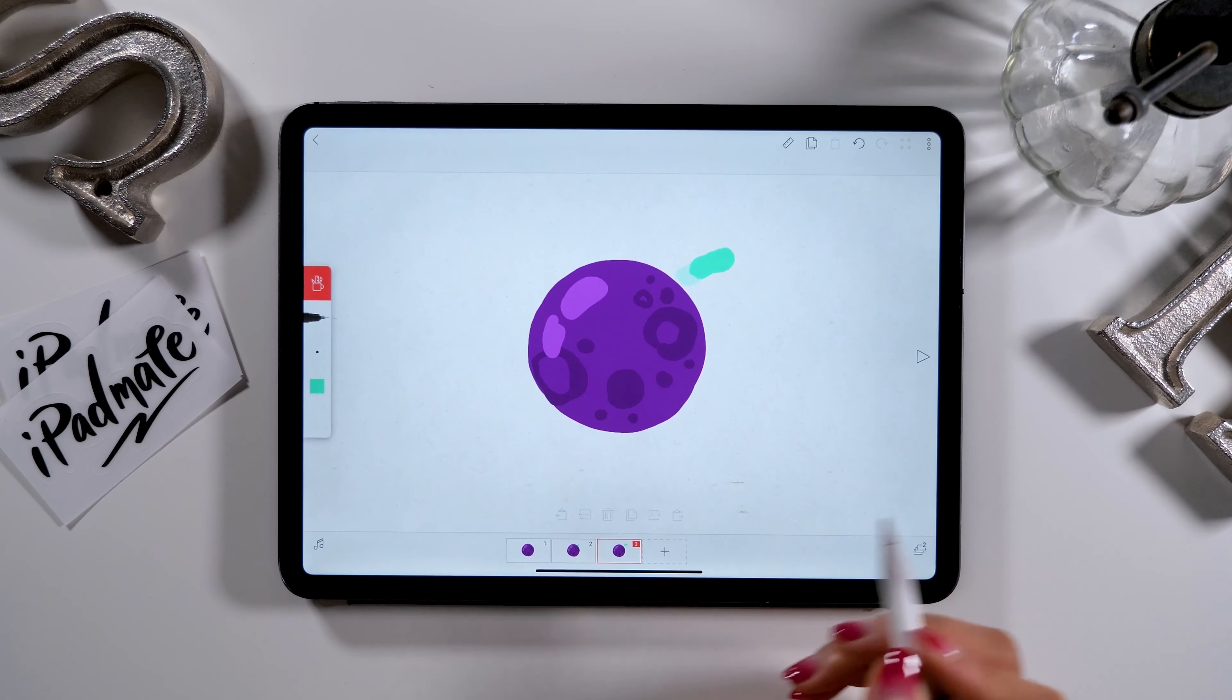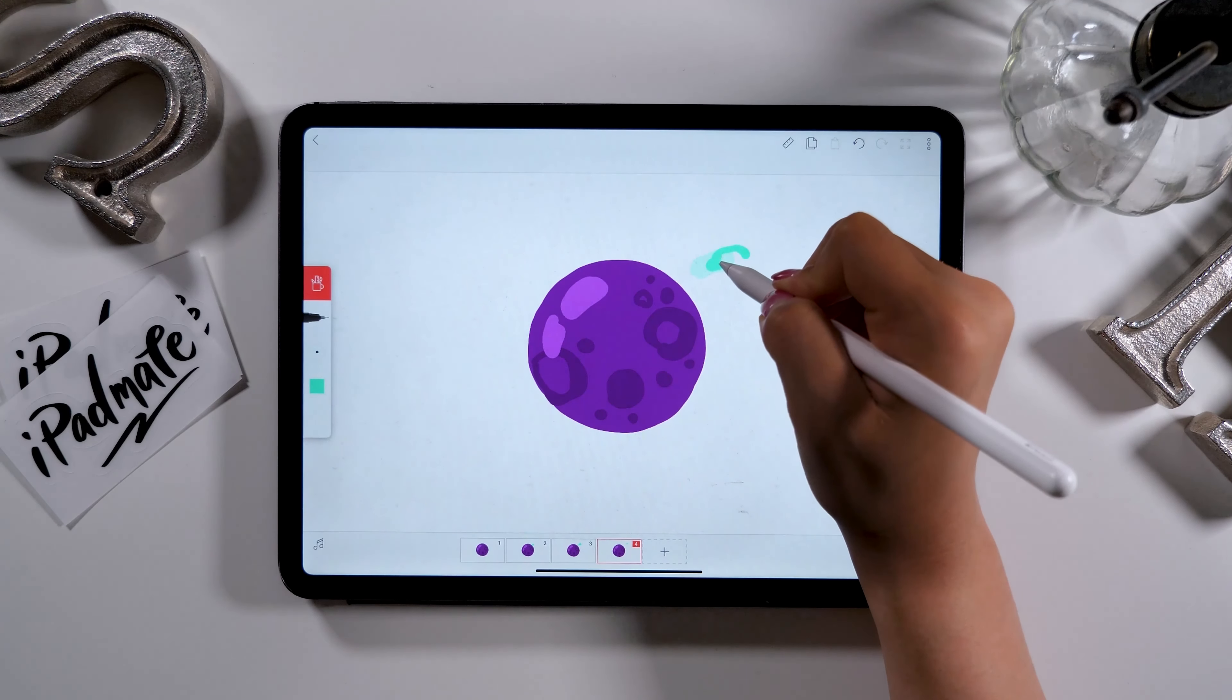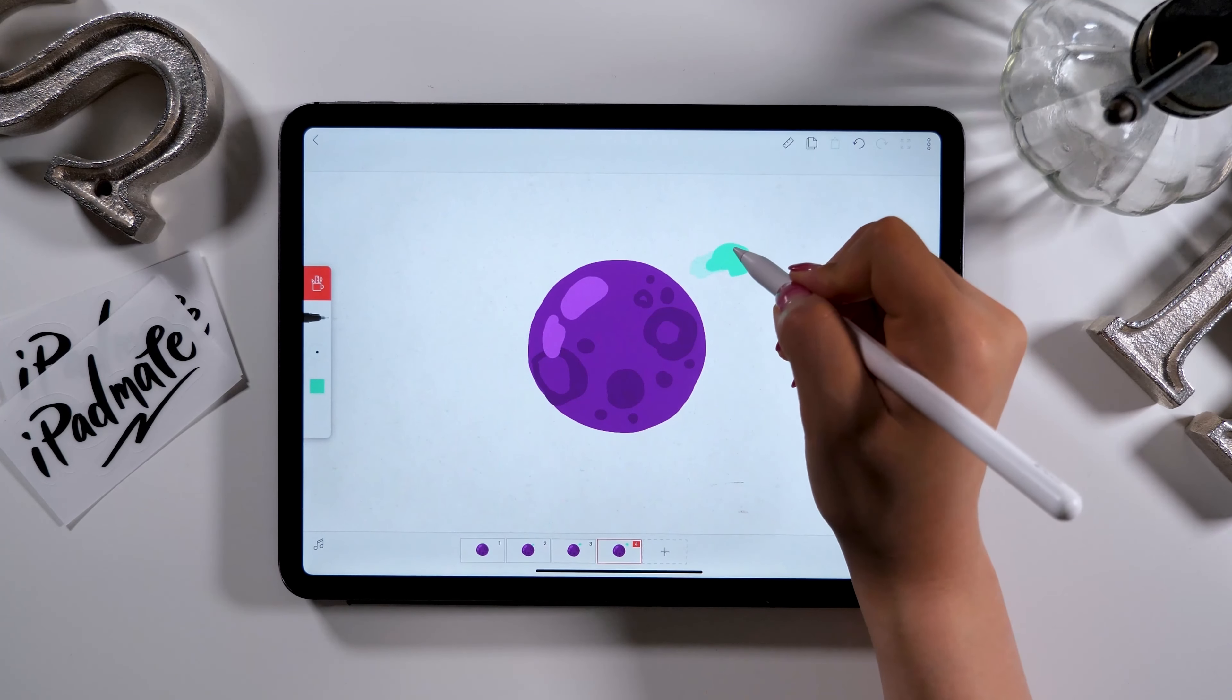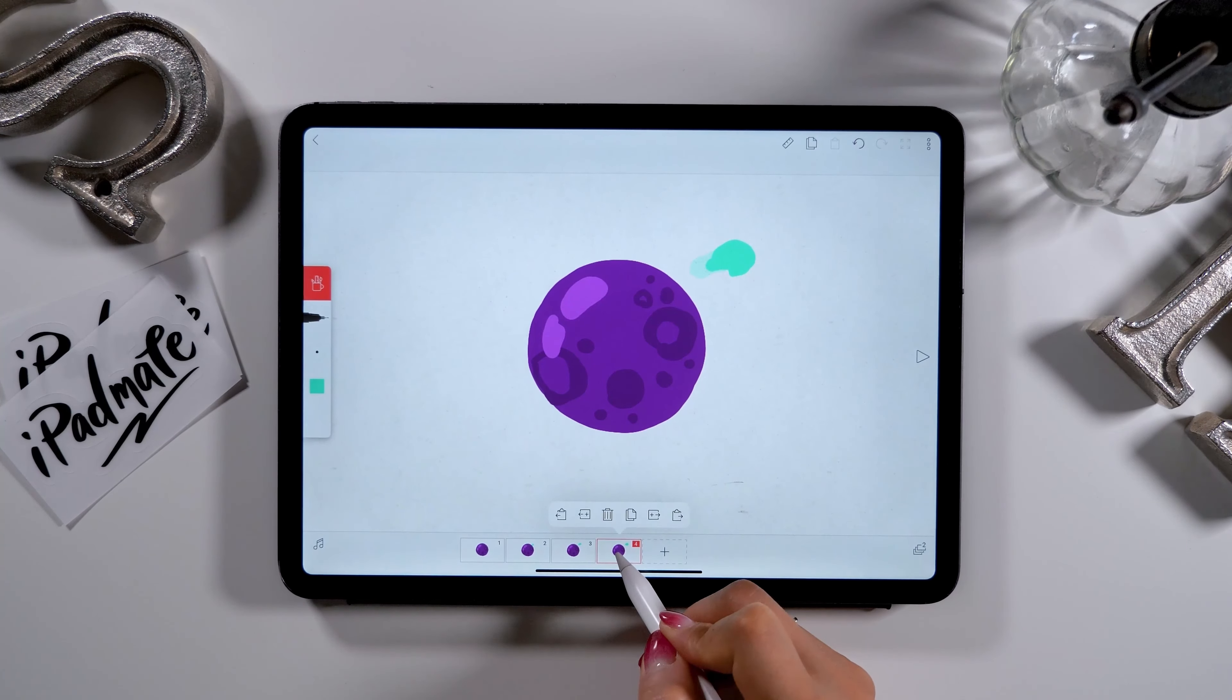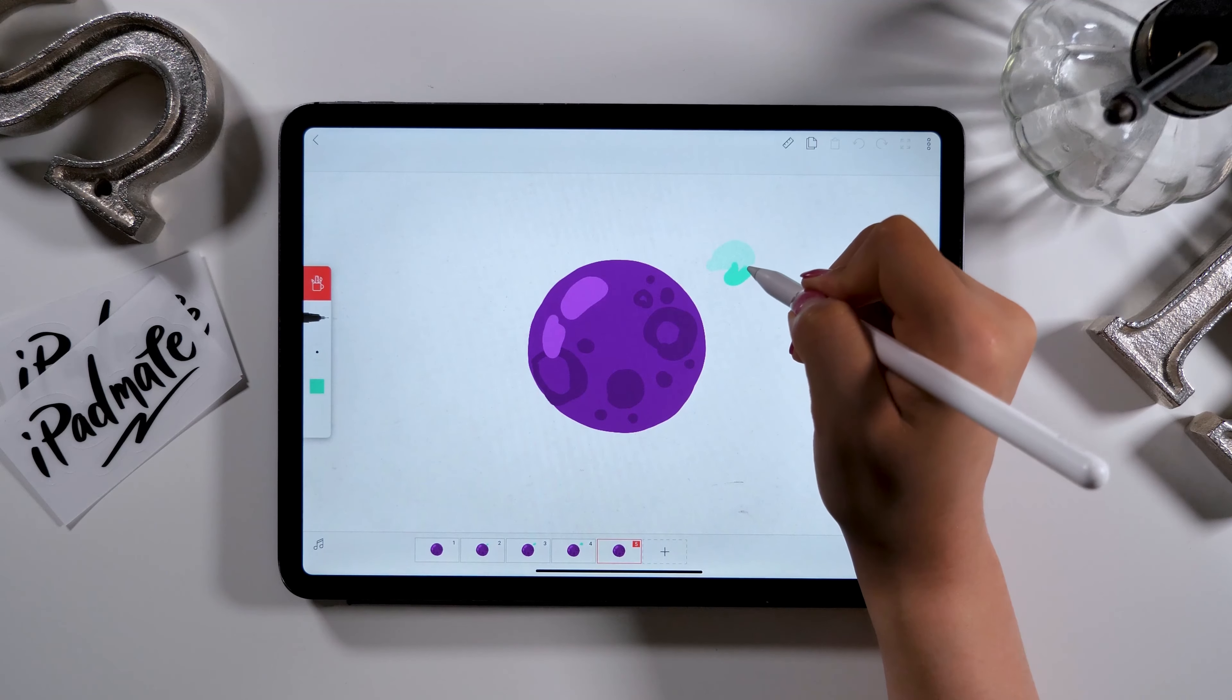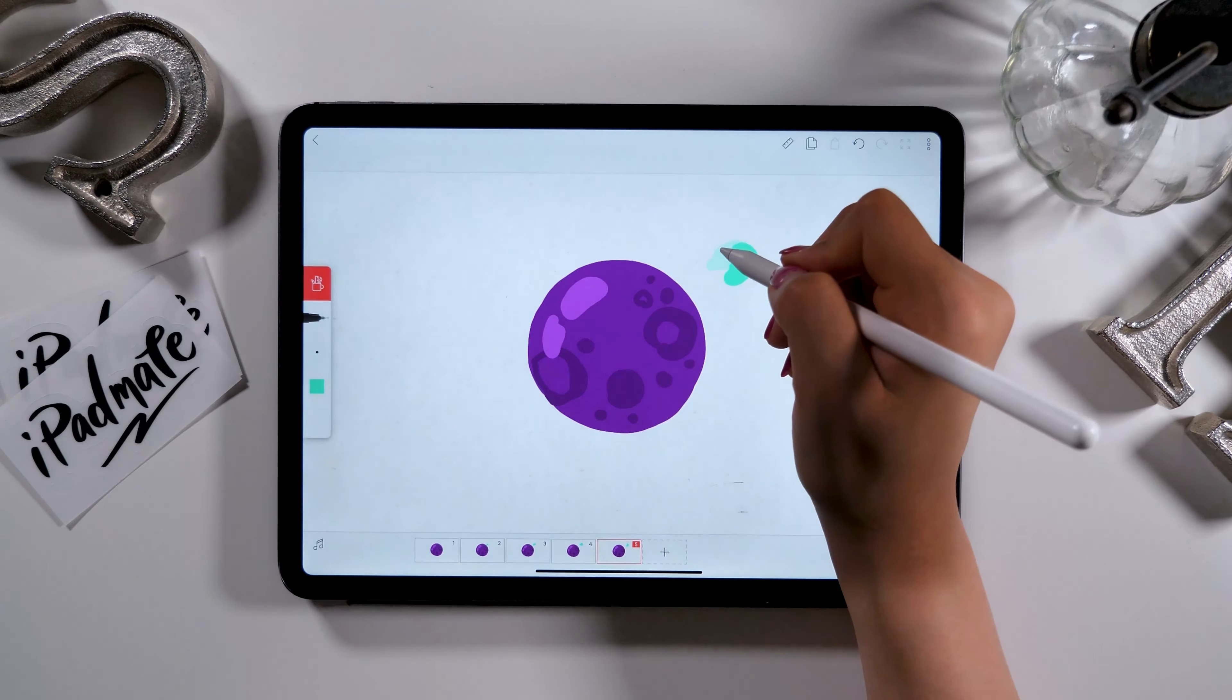When that's finished, move on to the fourth slide and repeat the same procedure. Now onto the fifth slide. Let's copy and paste again. On this slide, I will draw the asteroid to change its course of direction by making a sharp angle.